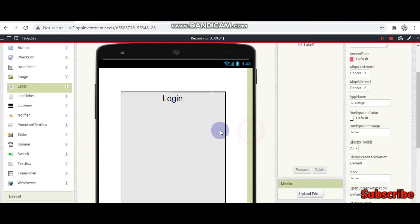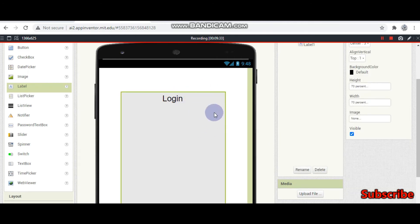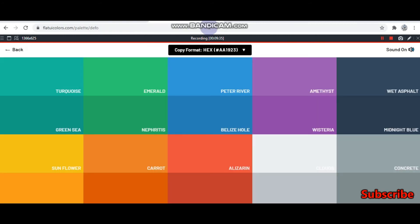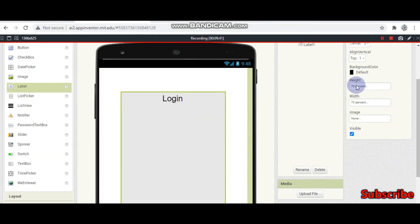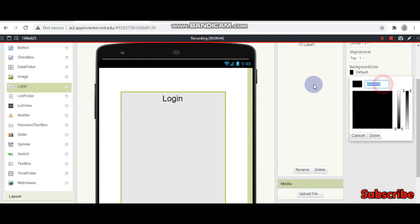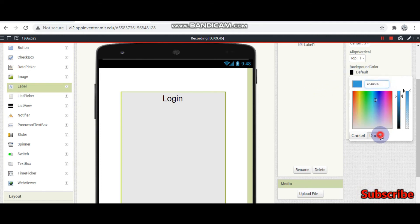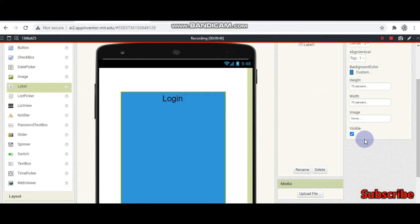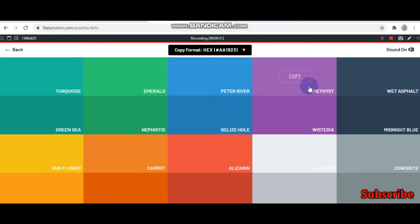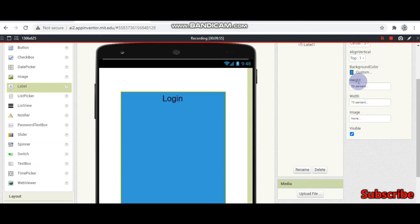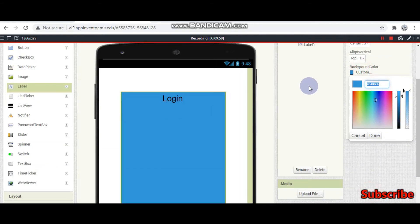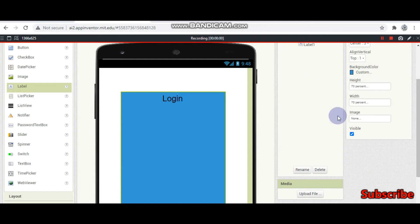And then change the text to 'Login'. Now we are going to change the background to a blue or purple color. I think this purple would be good — I will paste it in the background color here. Let me try this purple and paste the hex code.